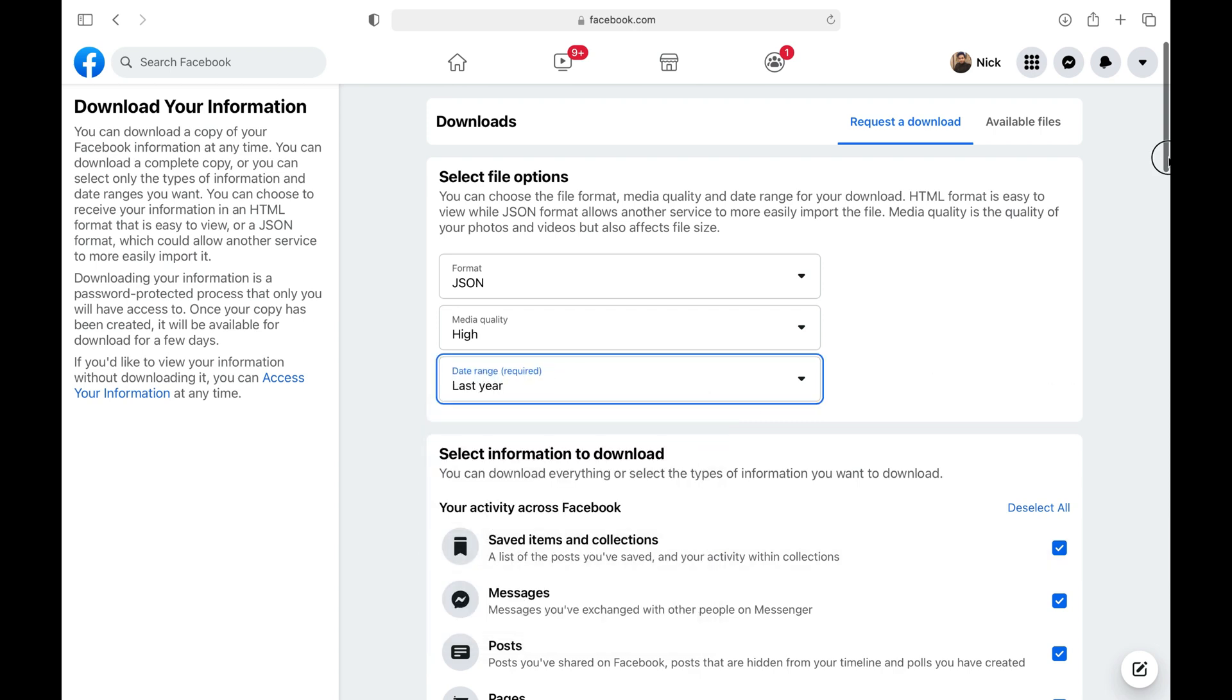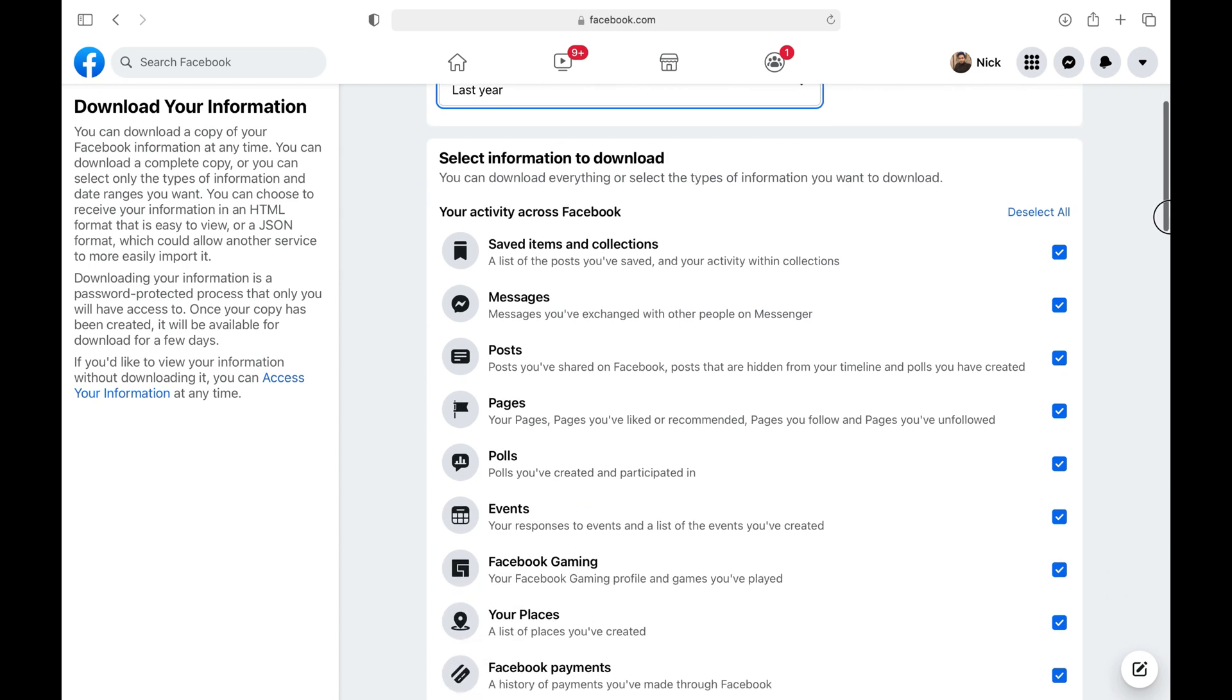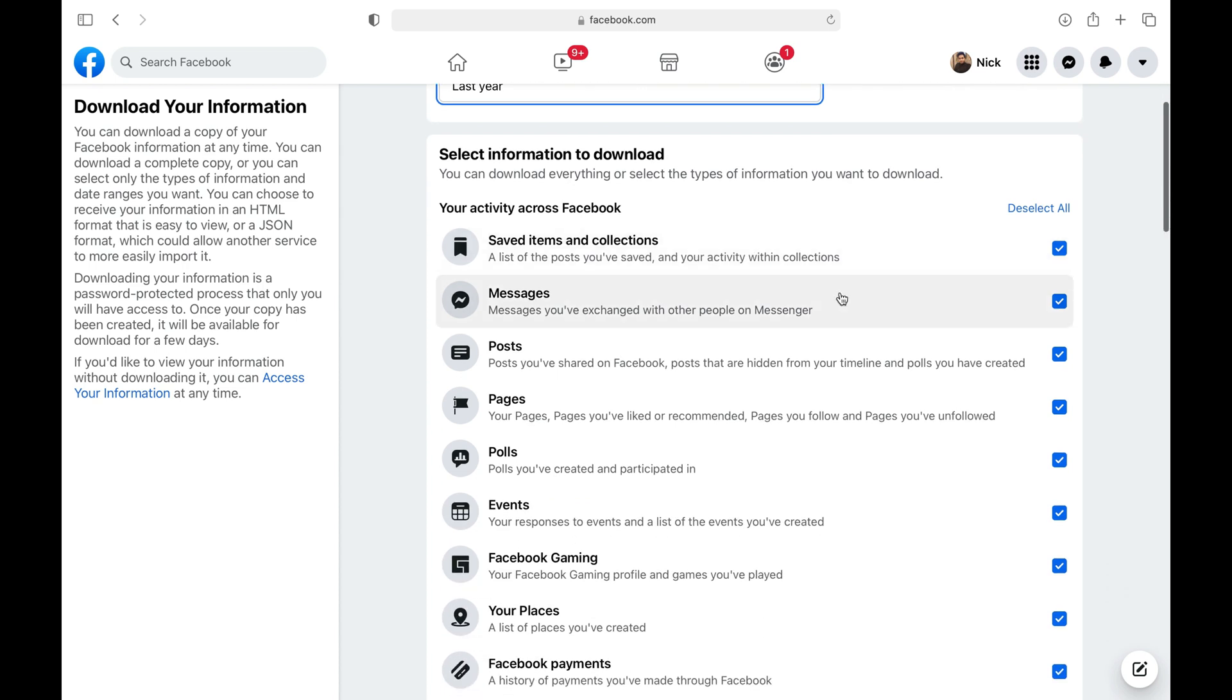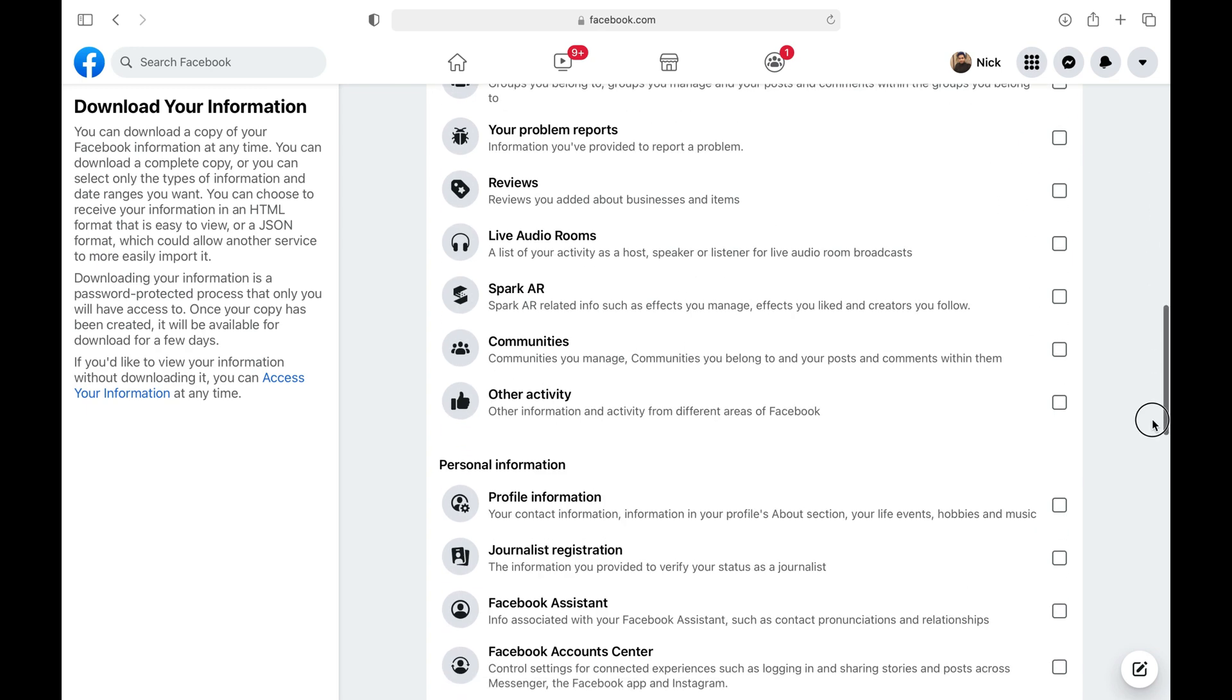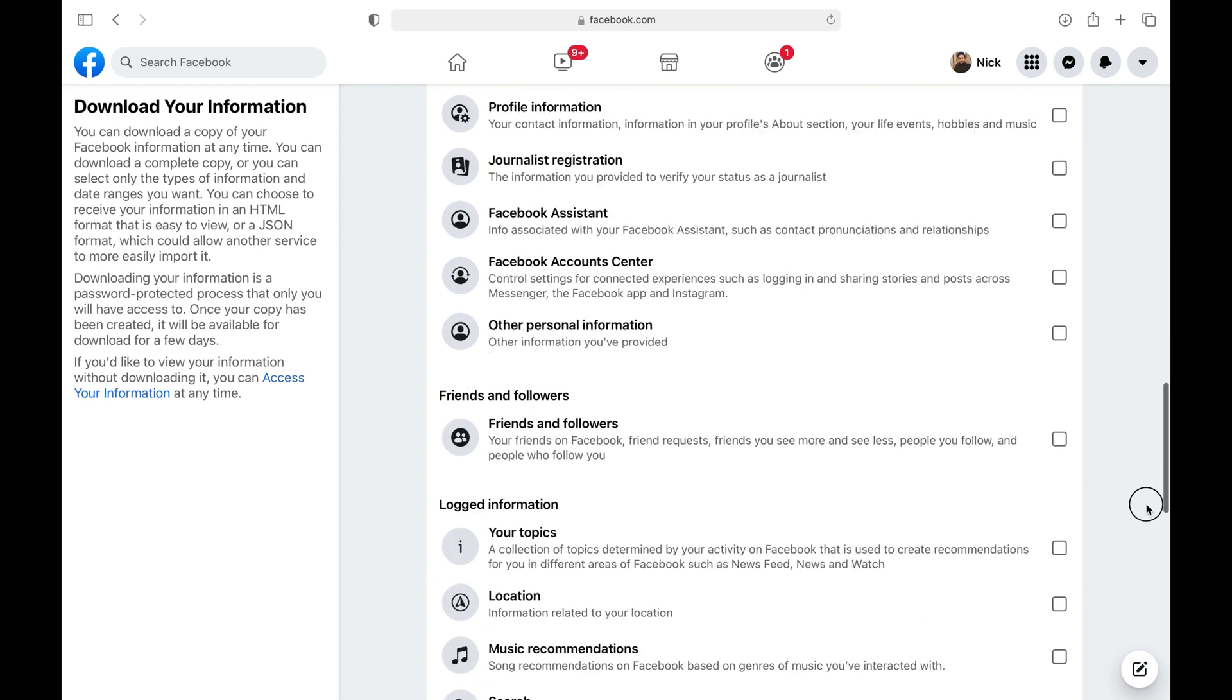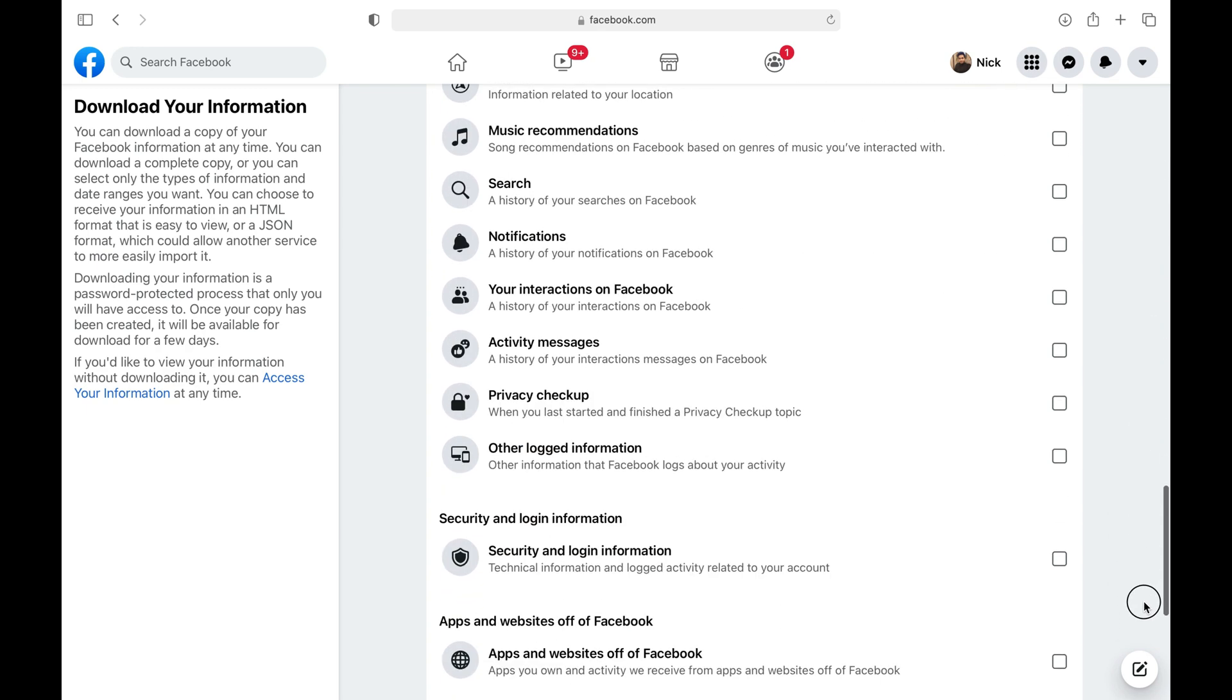Here, I'm downloading my Facebook messages for the entire year. Click the Deselect All button and then check the Messages box because we only want to download our Facebook messages.